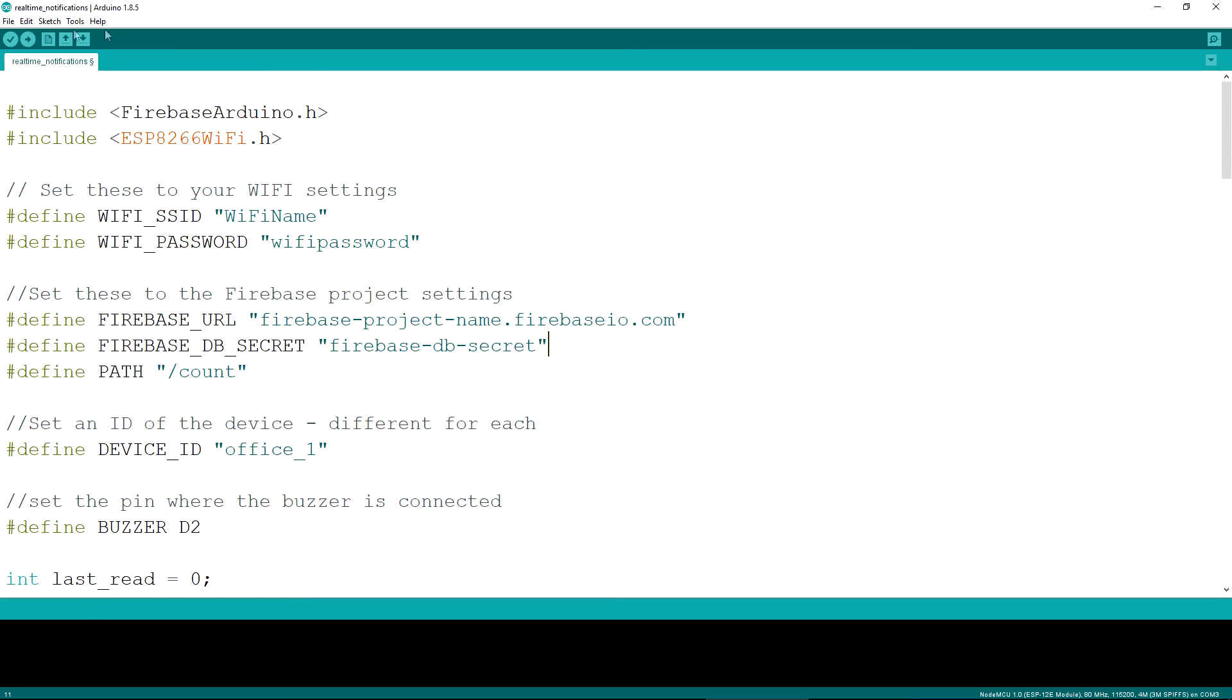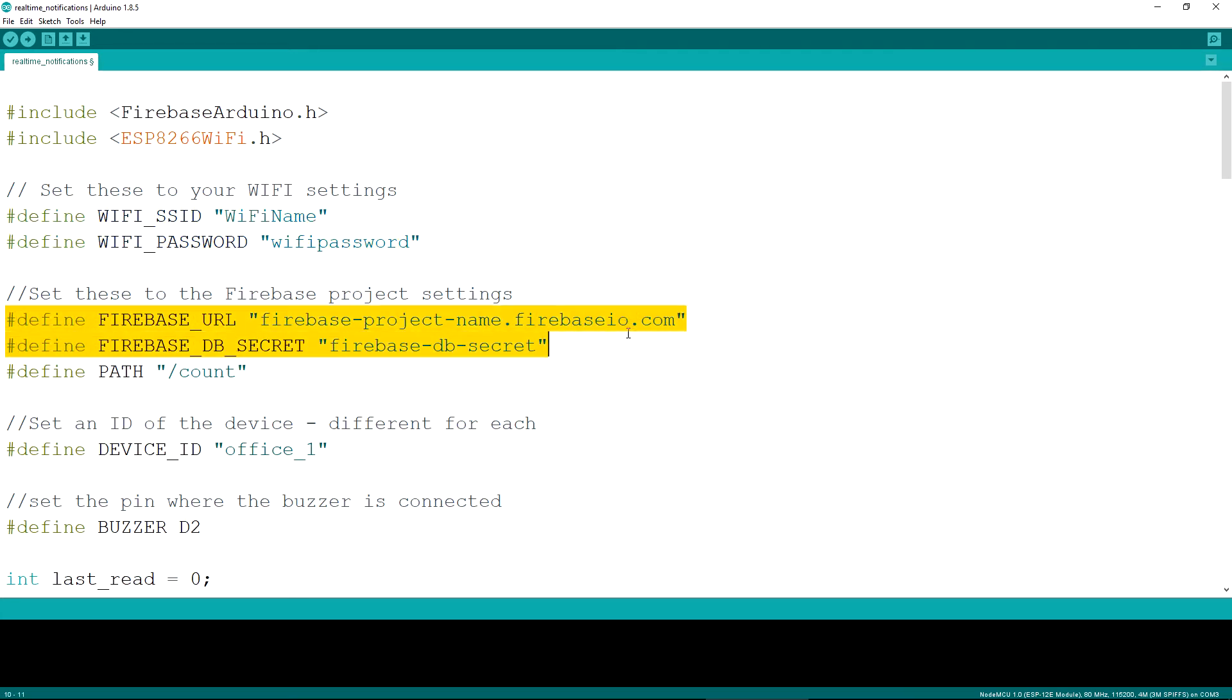The first part of the Arduino code sets up all the necessary definitions that you will need to adjust on your device. The first such setting is the SSID of your Wi-Fi and its password. Then we need to set up the firebase URL and the firebase DB secret.